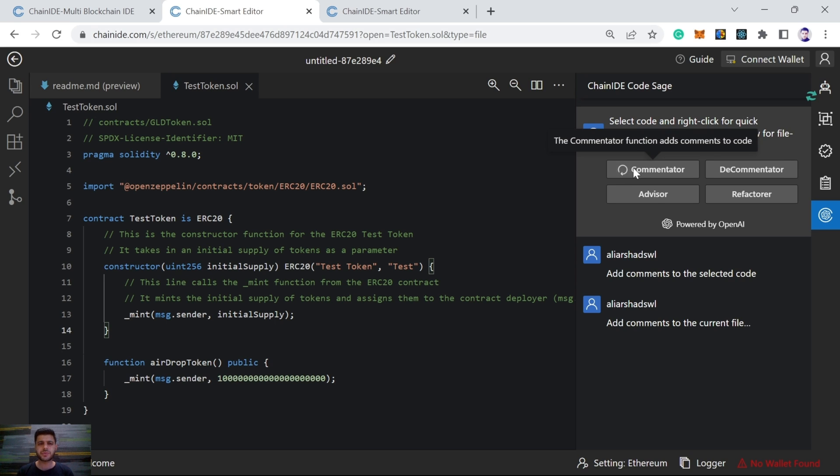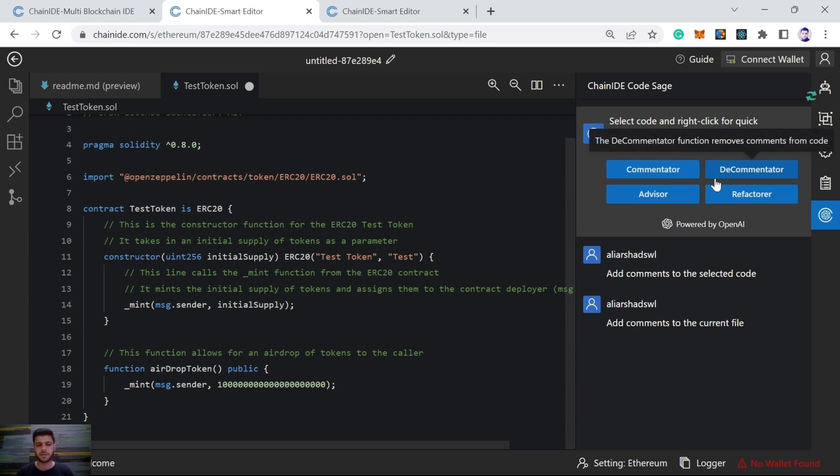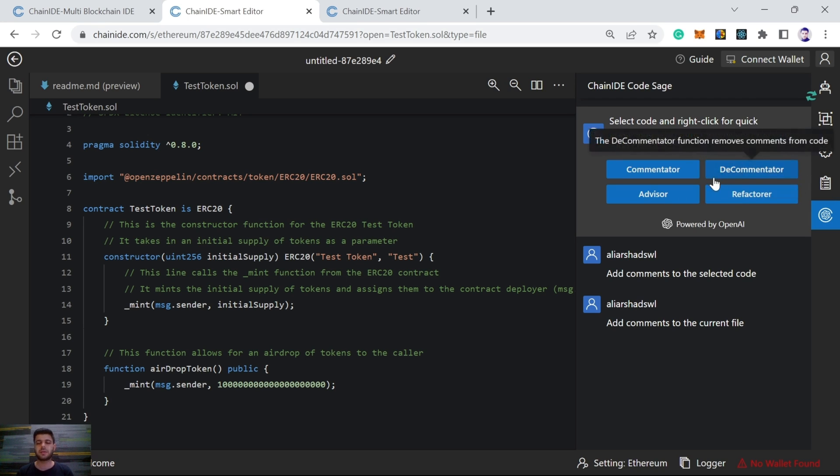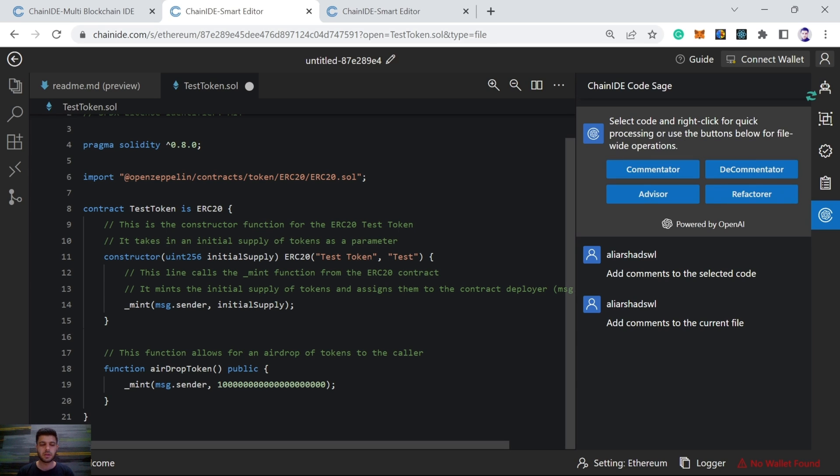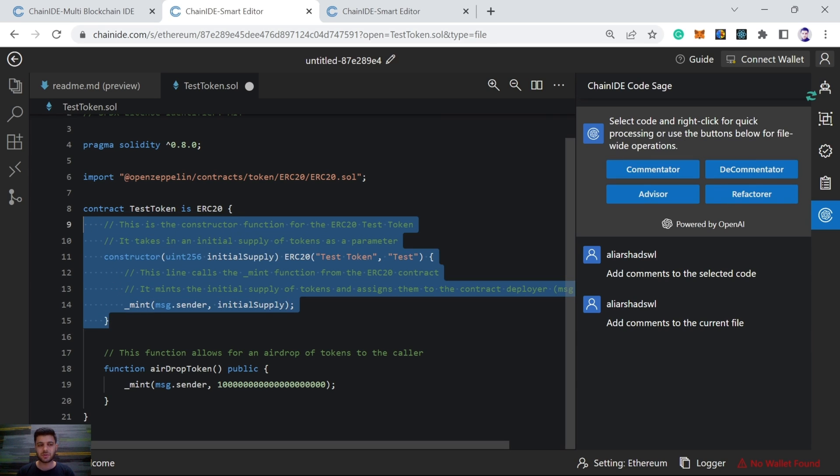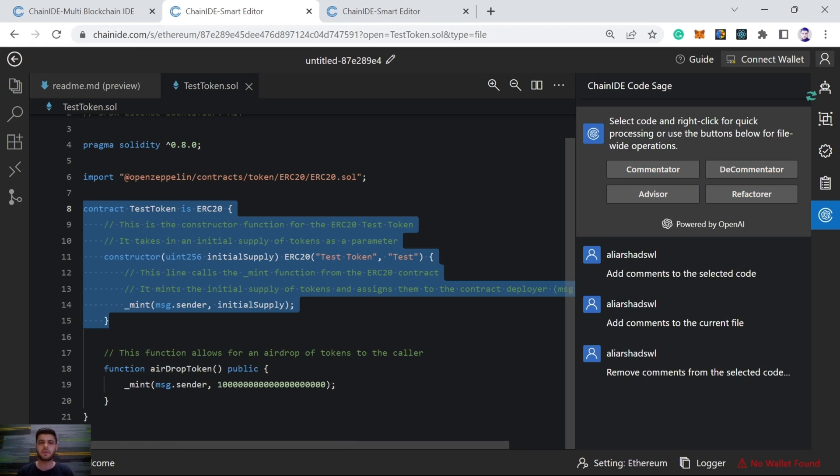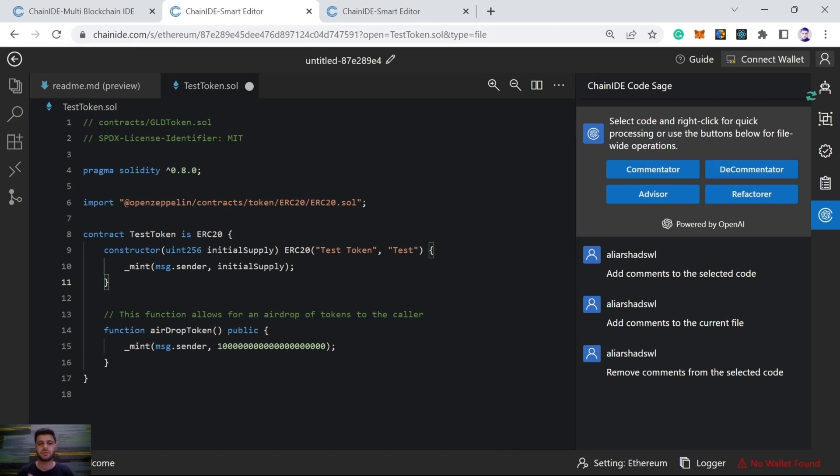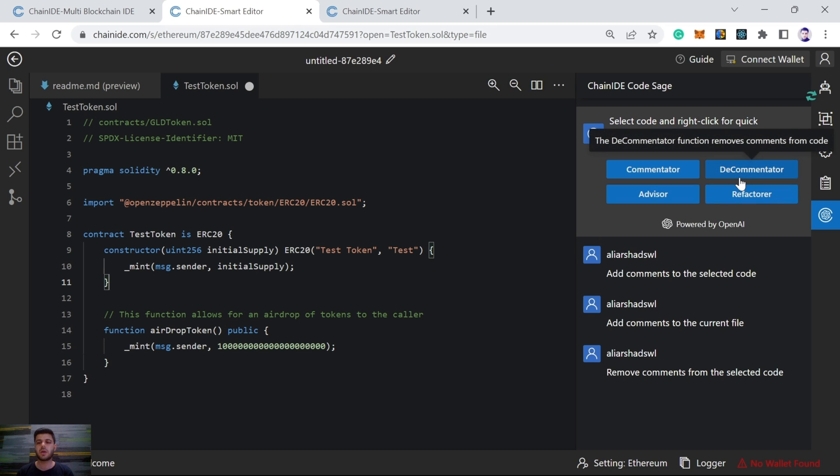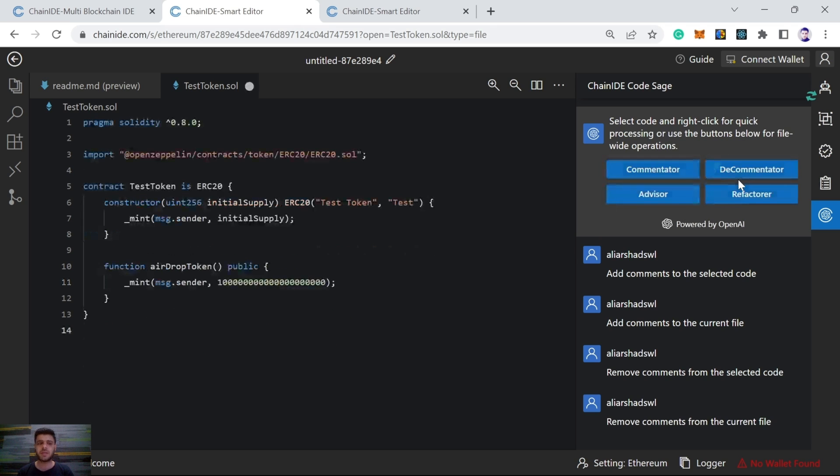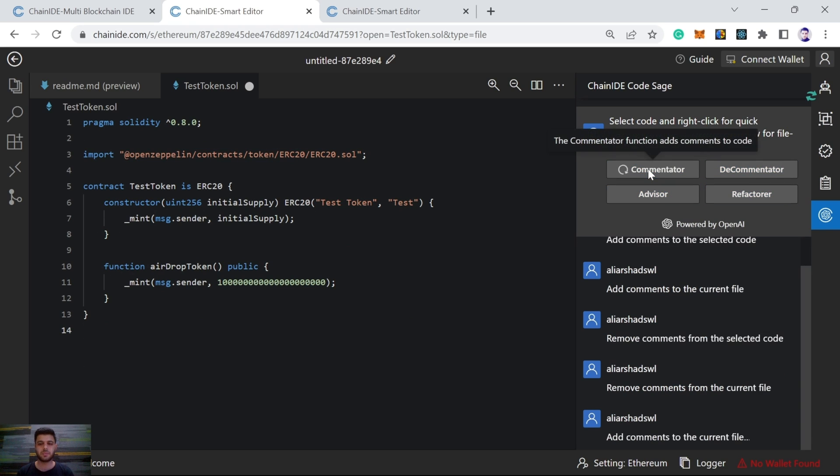Same is the case with decommentator. If we want to delete comments from the whole source code, we will click here. And it will delete comments from the whole source code. But if we want to delete comments from the specific part of the source code, we will choose that part and choose this option, remove comments from the selected code. And we see the comments have been removed. But if we want to remove from the whole source code, we will click here, decommentator, and it will remove. As we see, the comments have already been removed.